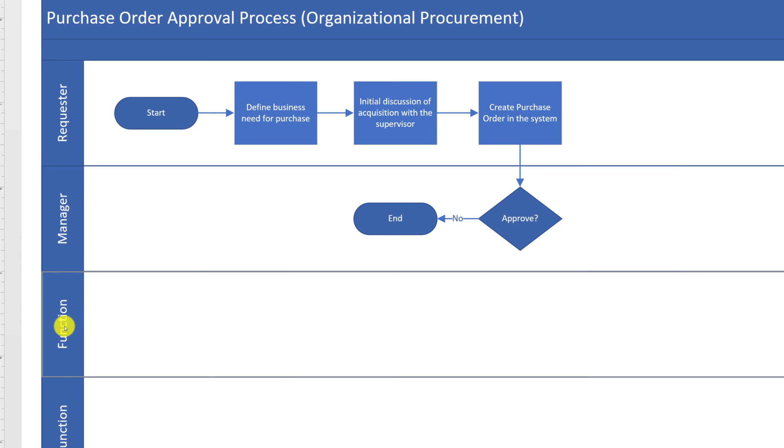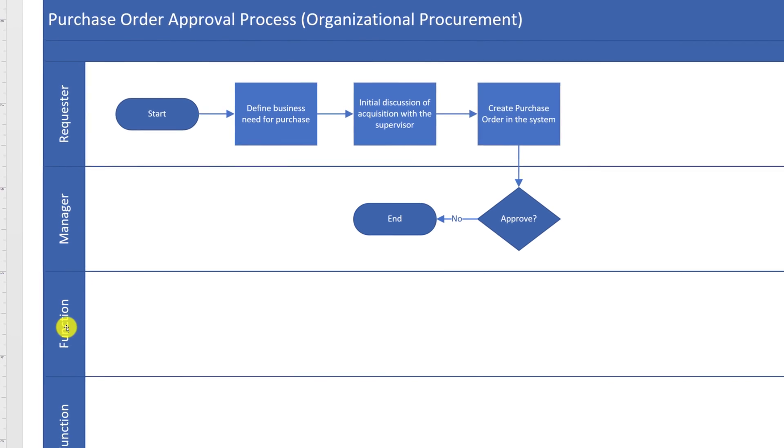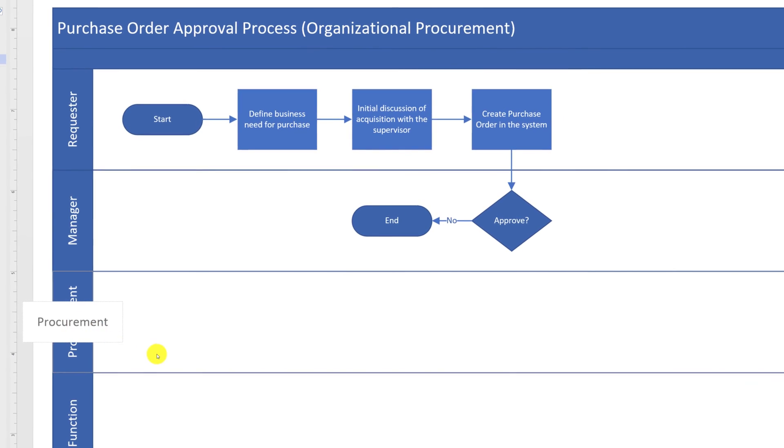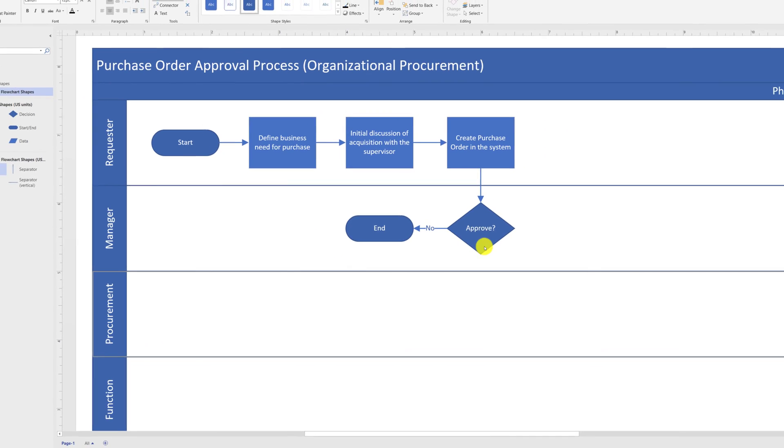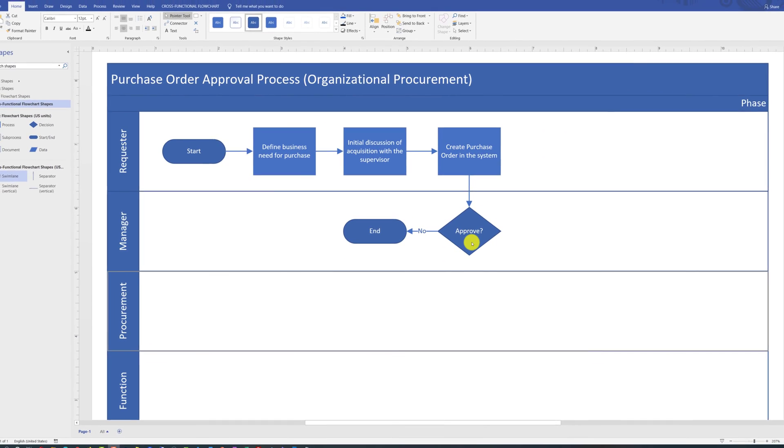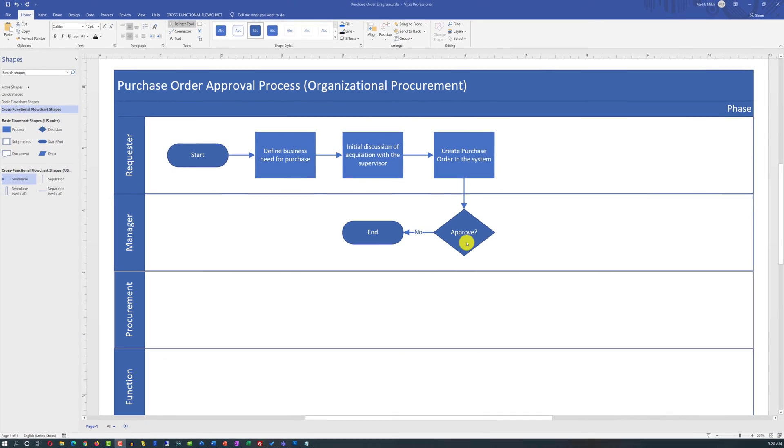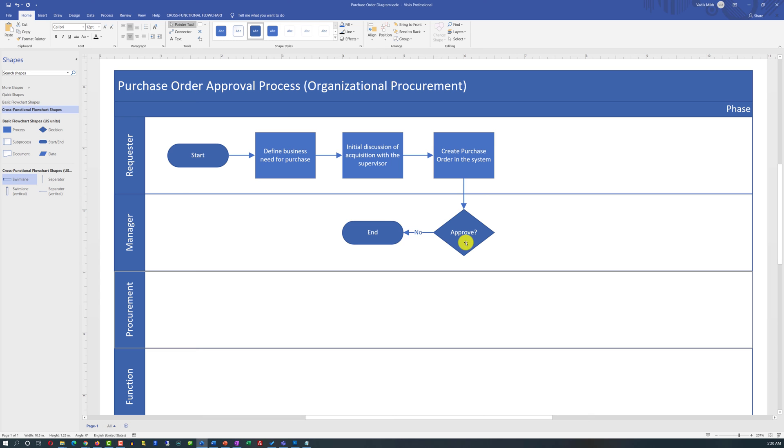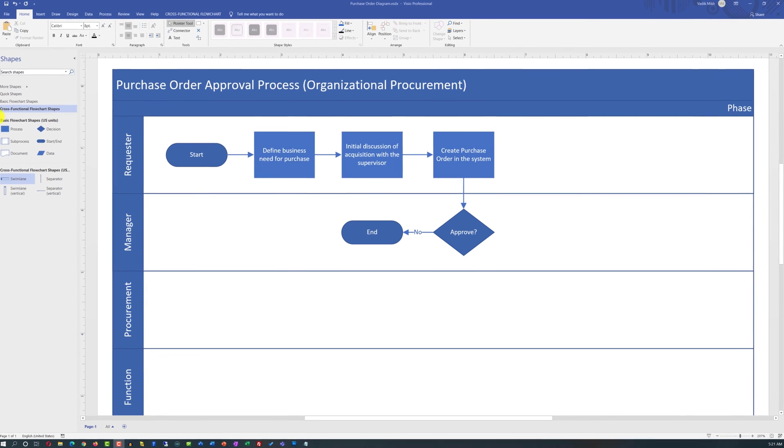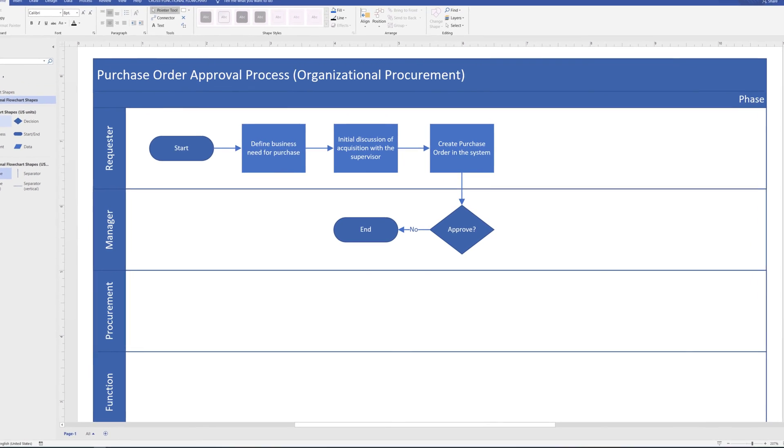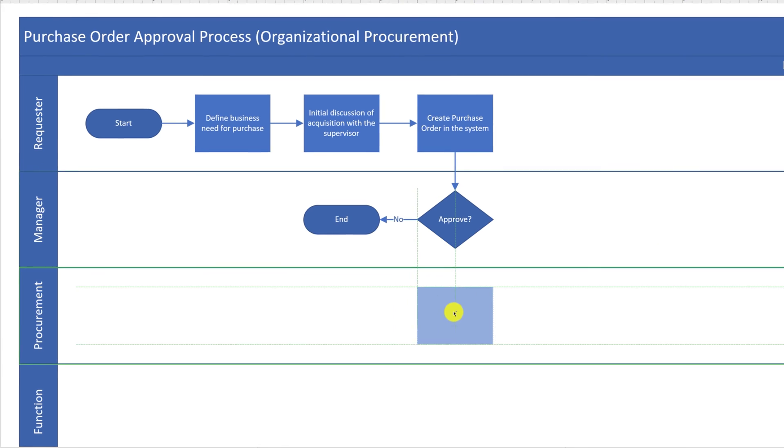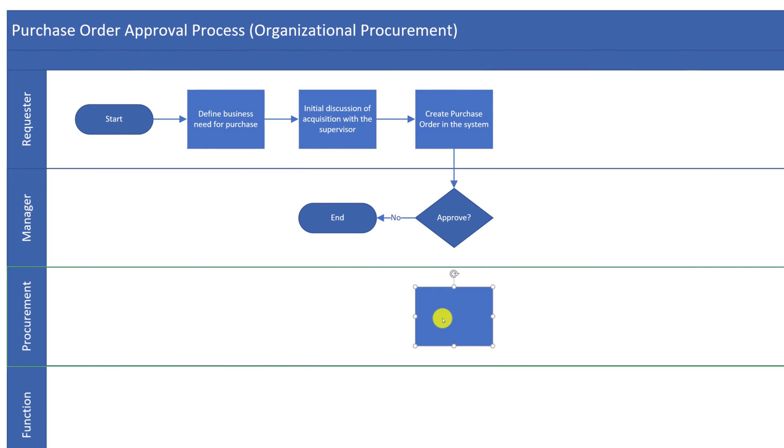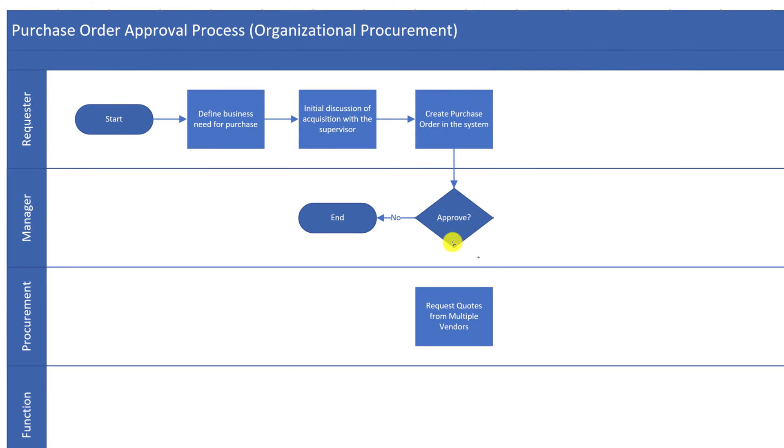To give the diagram a title, you double-click on the existing title and type the new name. Typically, the procurement department starts their process by requesting quotes from multiple vendors. To reflect this, we need to add a process step in the procurement Swimlane. Then add a title to the process box, and then connect shapes using connector.